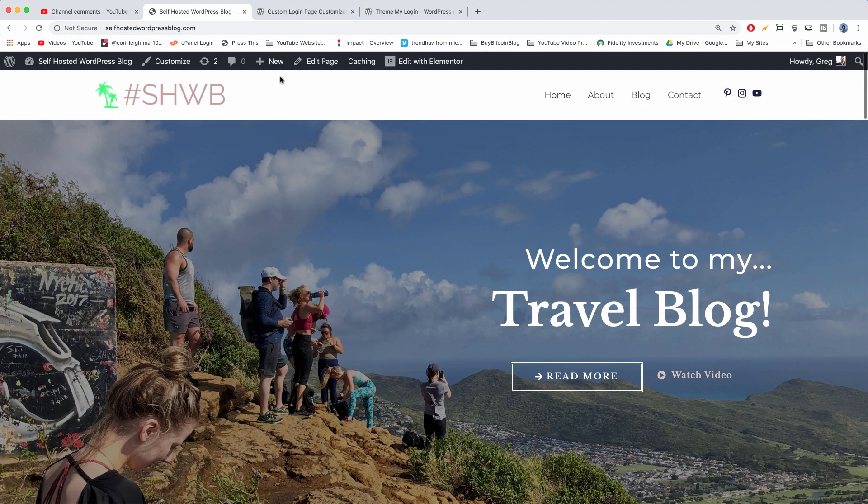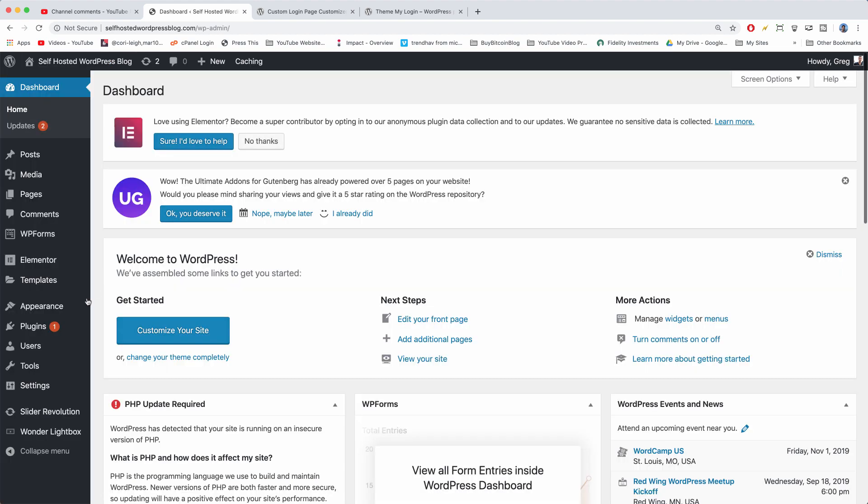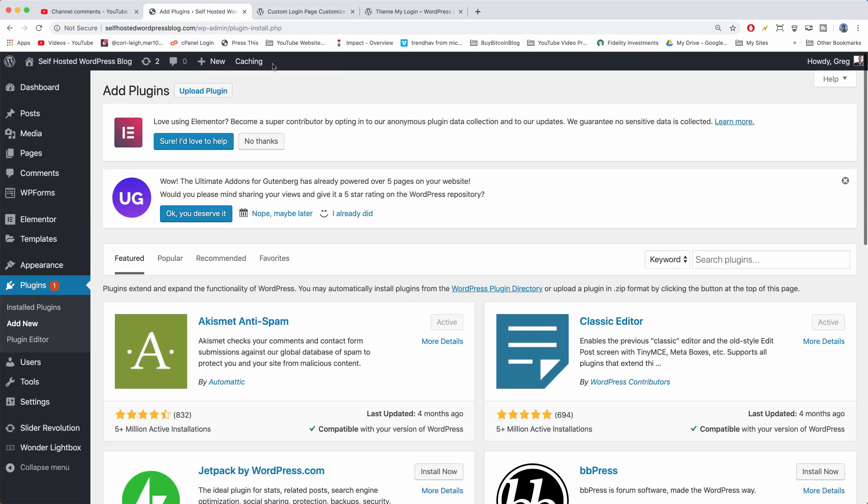Once you're logged back in, the first thing you need to do is dashboard, hover on plugins, and click add new. So we're going to start out with the Color Lab Login Customizer because it's a little bit easier. It does the image and the logo.